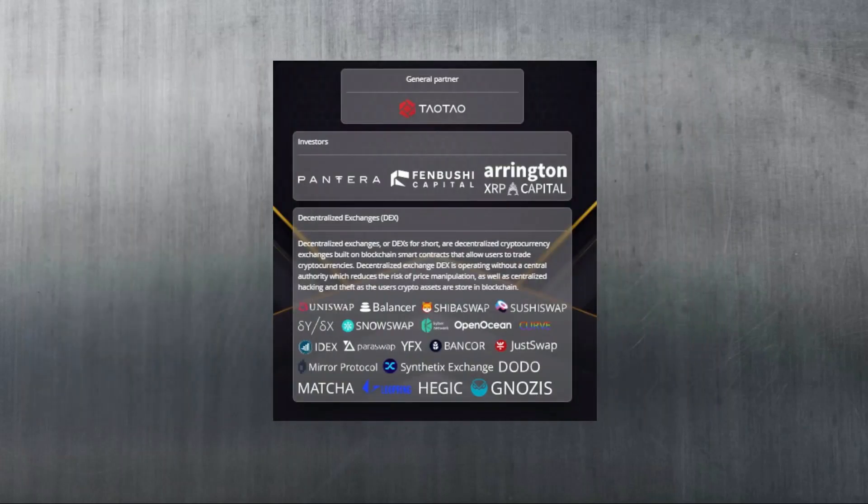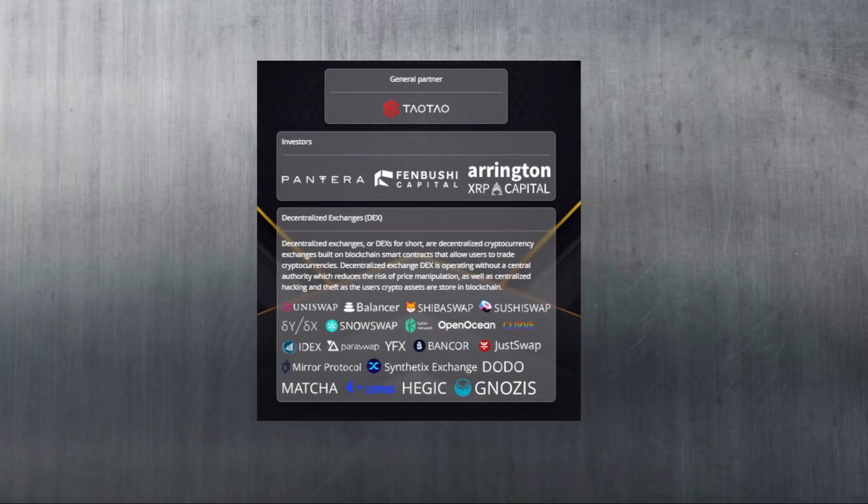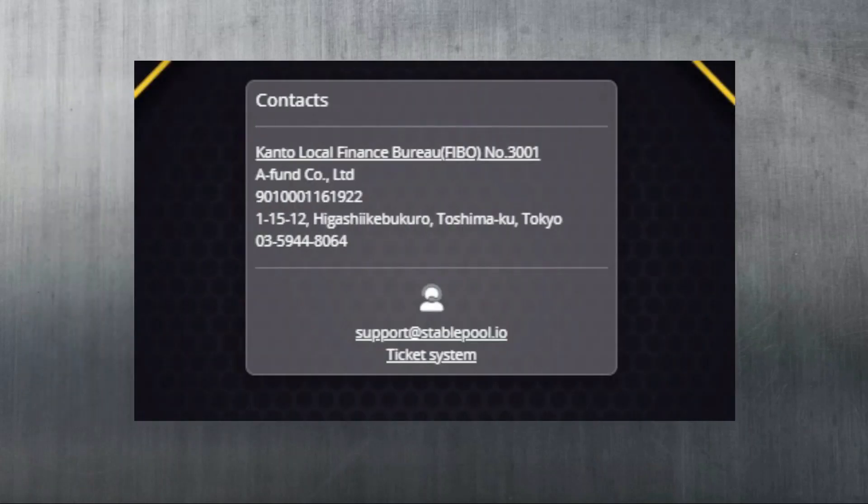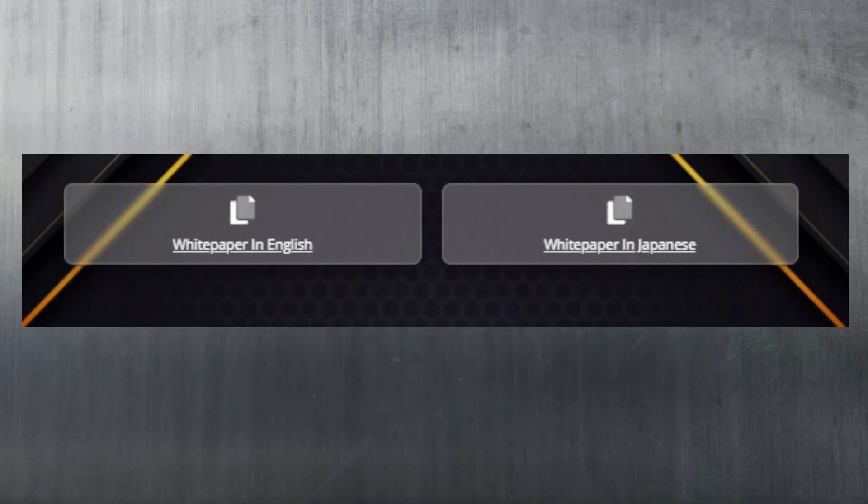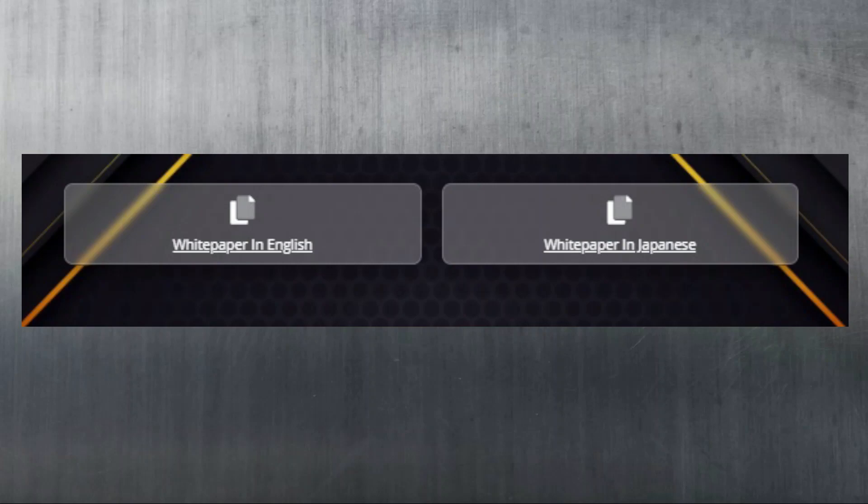Pantera, Bushi Capital, and Arlington Capital have invested in Stable Pool. You can also see a list of the dexes that they support with the pools that are available on their website. The company is based in Tokyo, Japan, and you can get in touch with them if you would like some assurance. They've got two versions of their white paper available - English and Japanese. If you want to check out Stable Pool, the link can be found in the description.